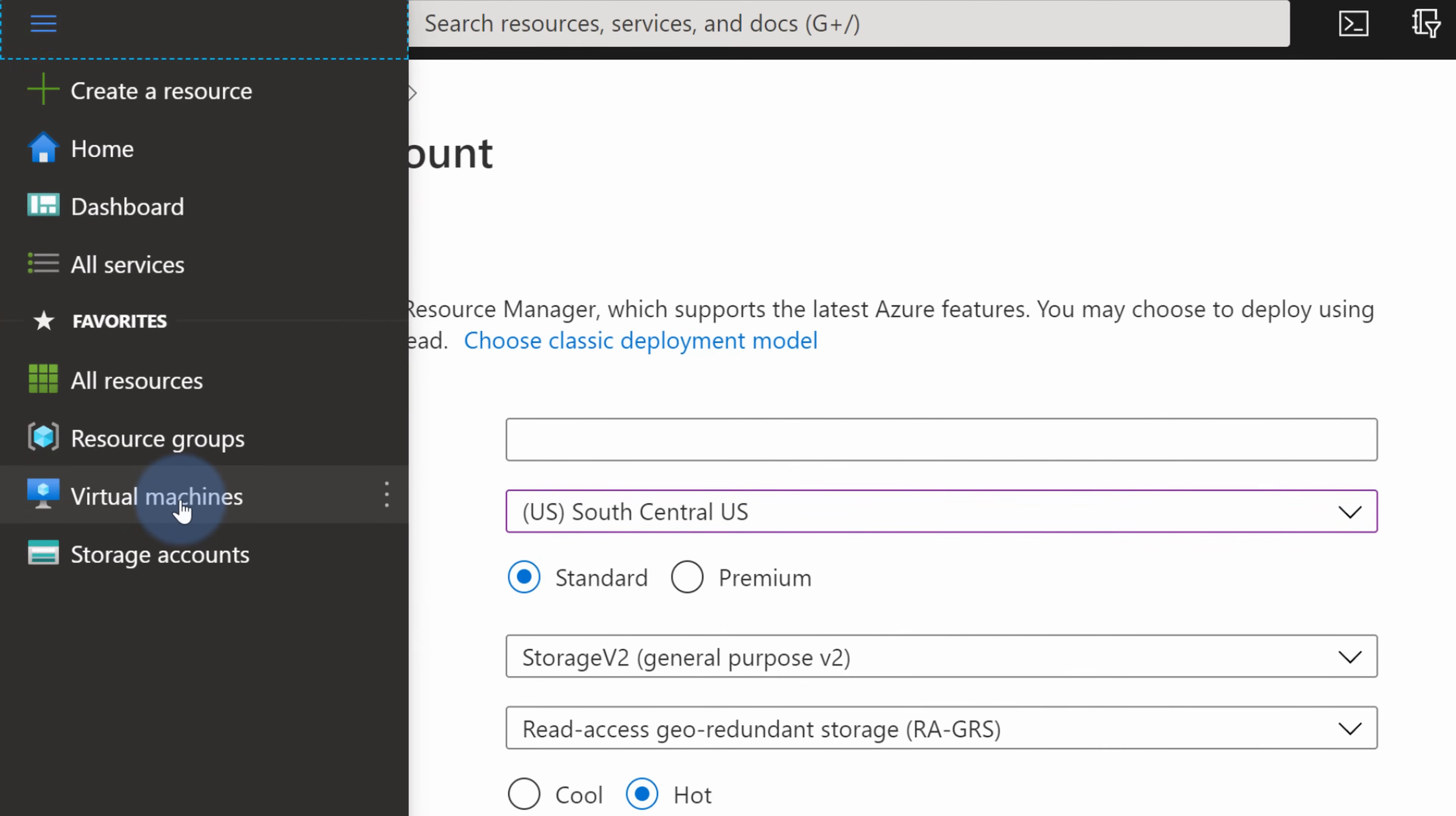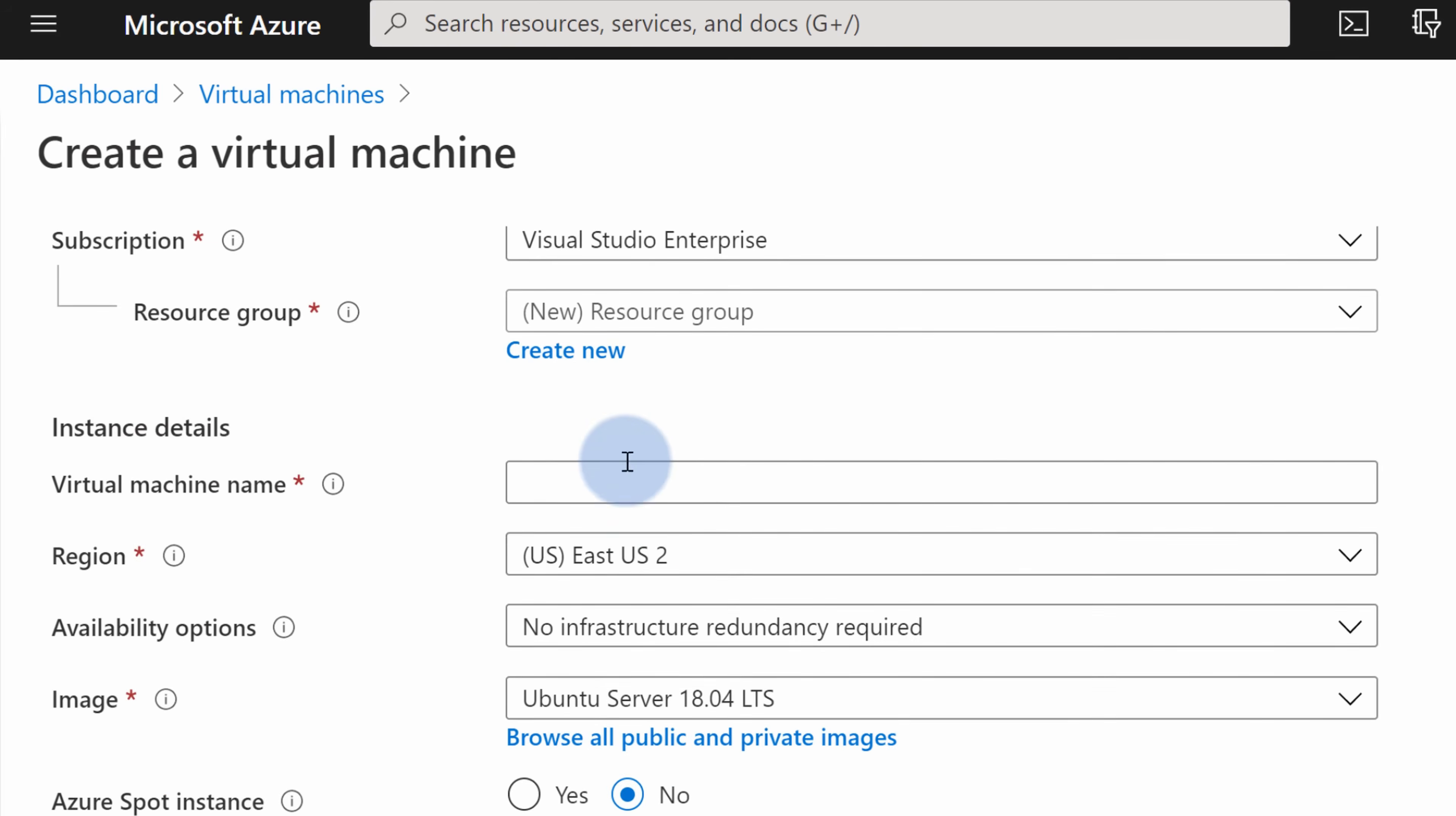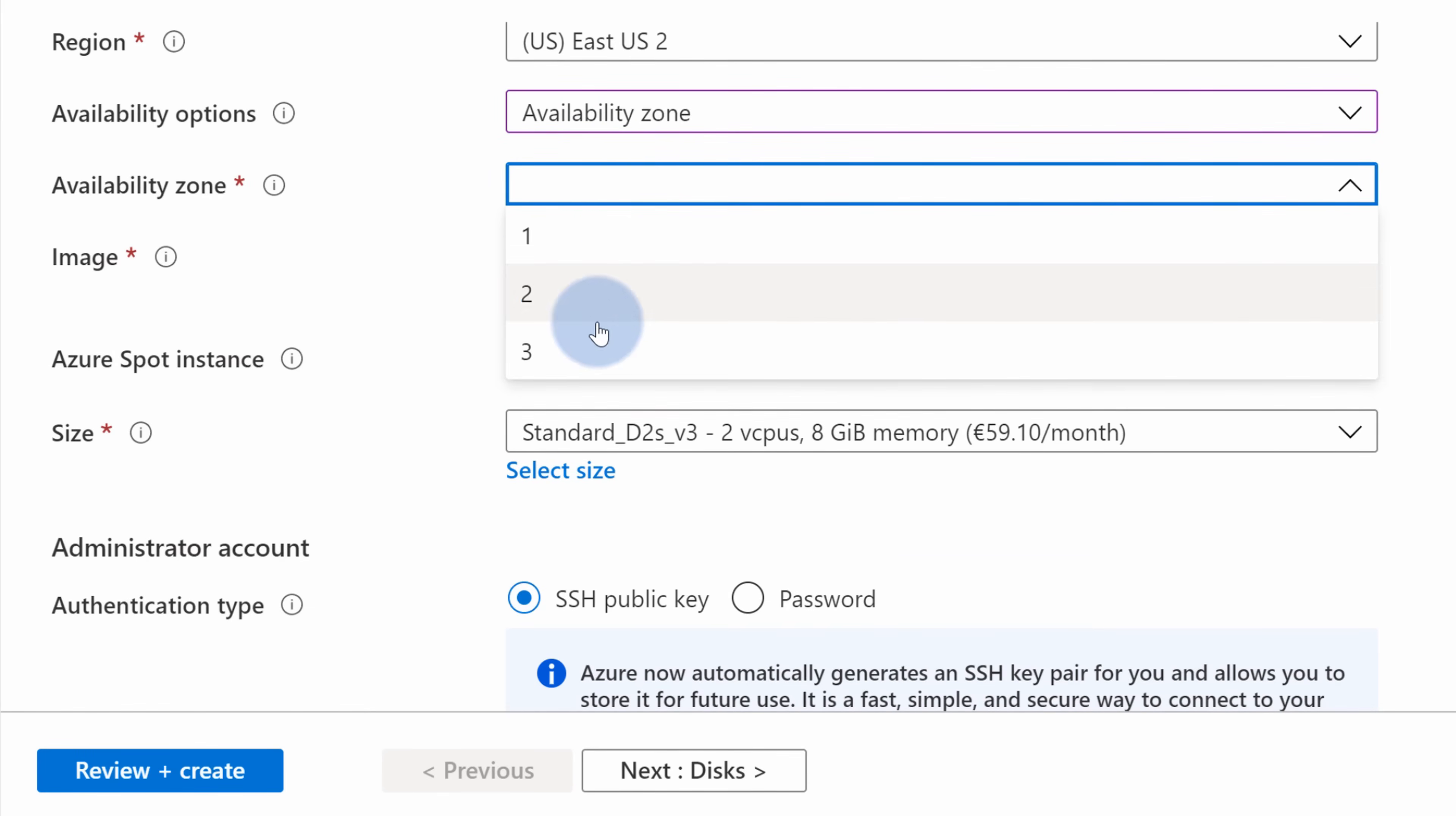So now let me show you how this would work with zonal service. By going to the menu on the left-hand side, selecting Virtual Machines, hitting on the Add Virtual Machine option to create a new virtual machine. In here, from the region, I can again leave EastUS2, which will allow me to select Availability option and select Availability Zone. Now from the drop-down, I can choose a specific availability zone that I want to deploy to. And that's the primary difference between the zonal and zone-redundant service.